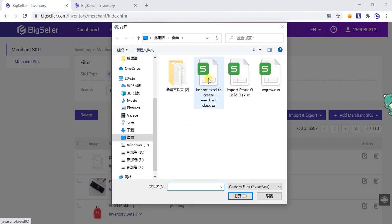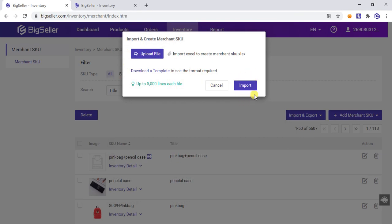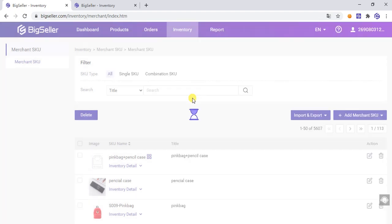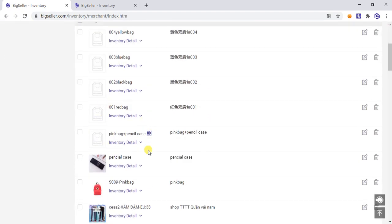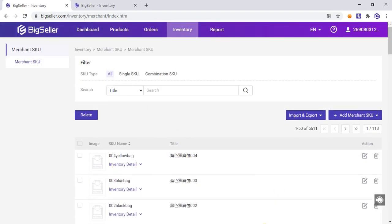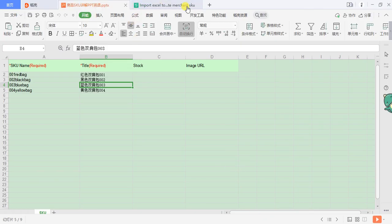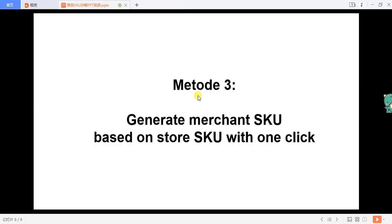Select the Excel file and click Import. The Merchant SKU is successfully created. The third method is to generate Merchant SKU based on the store SKU with one click.